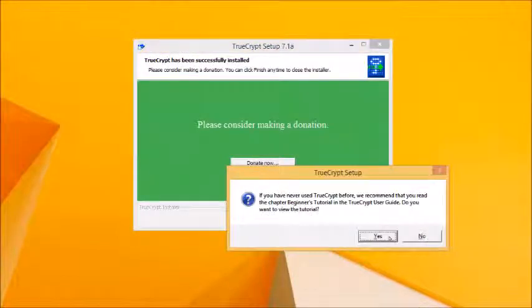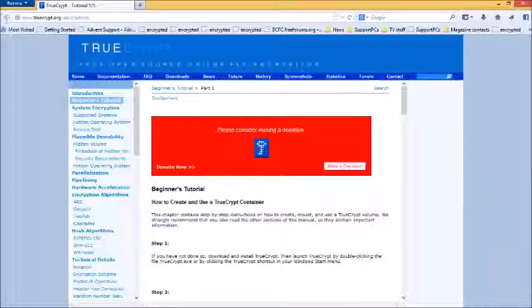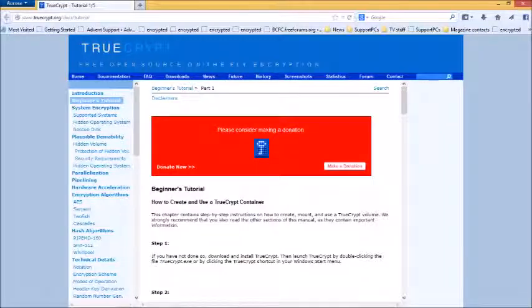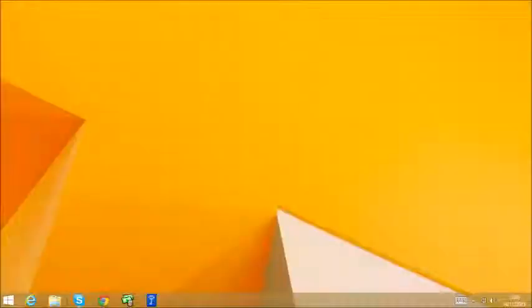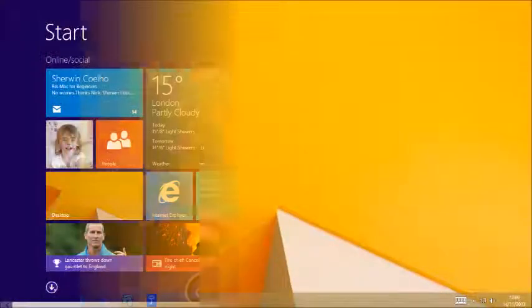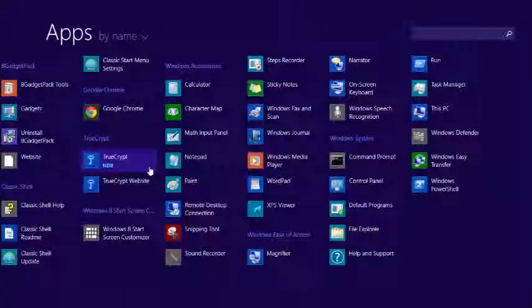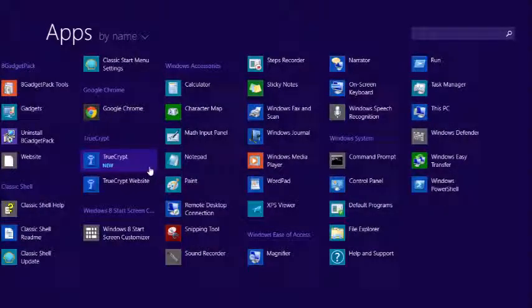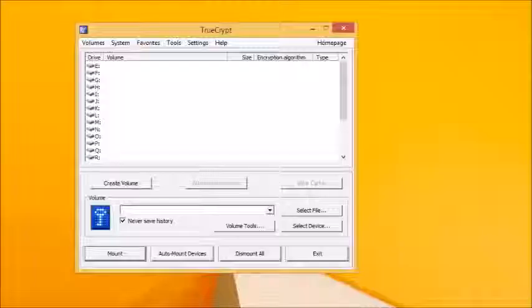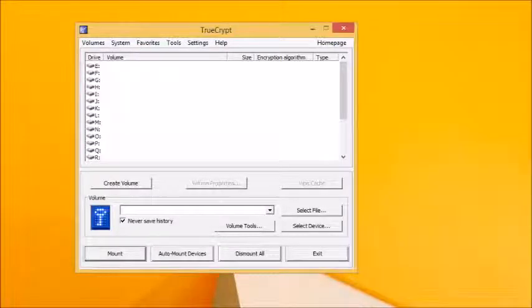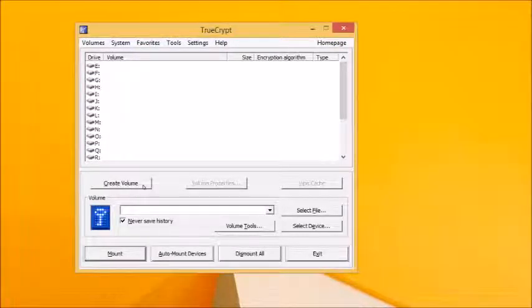Click yes if you wish to familiarize yourself with TrueCrypt, or click no to get on with things. Windows 8 users should click start, open the all apps section and launch TrueCrypt from its shortcut. When the main screen appears, click create volume to get started.